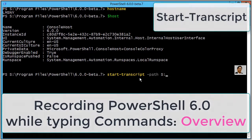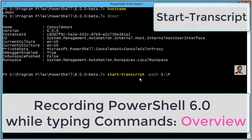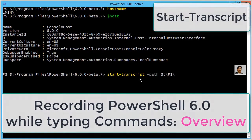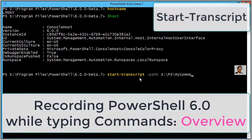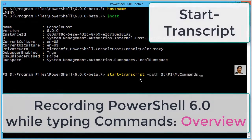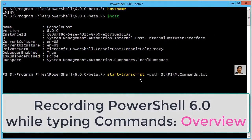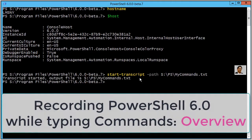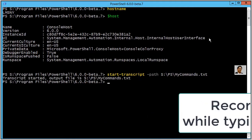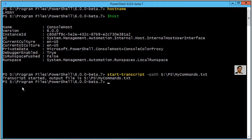You have to mention the path where you want to save. I made a PS folder at this location in S drive. My commands.txt will be the notepad where you will see every single output from this PowerShell screen.